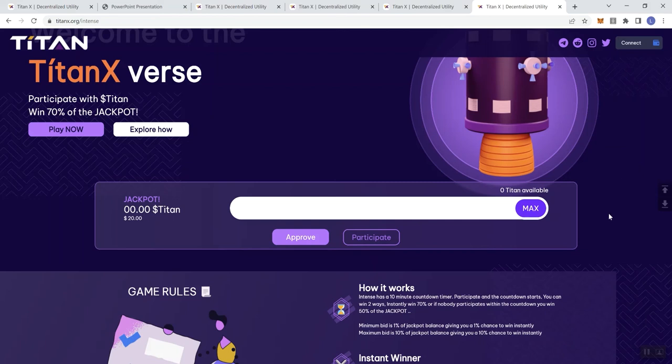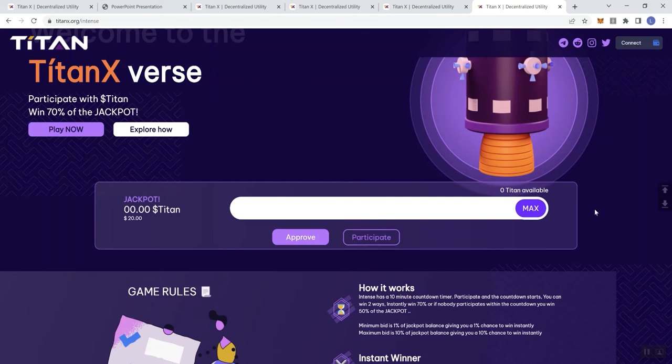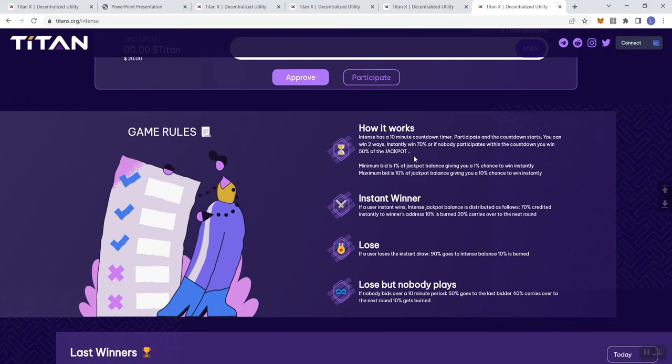That way, if anything does happen, then the only tokens that I'm really losing are the ones that are just for that particular project. So with that said, it gives us some game rules in terms of how it works. Intents has a 10 minute countdown timer. You can win two ways: instantly win 70%, or if nobody participates within the countdown, you win 50% of the jackpot.